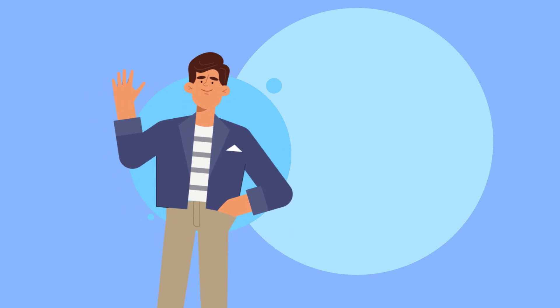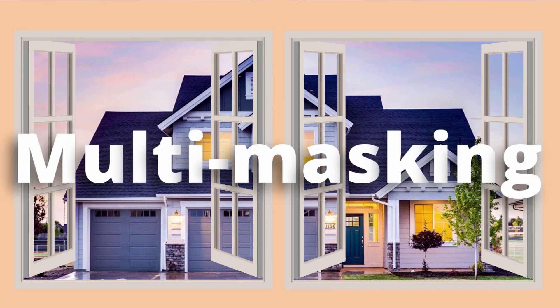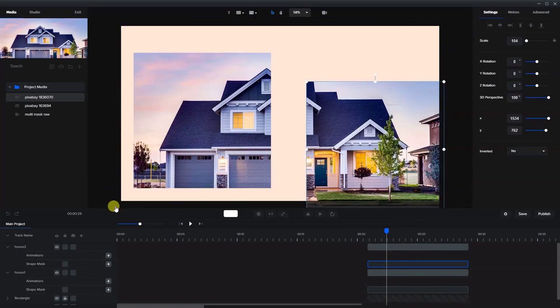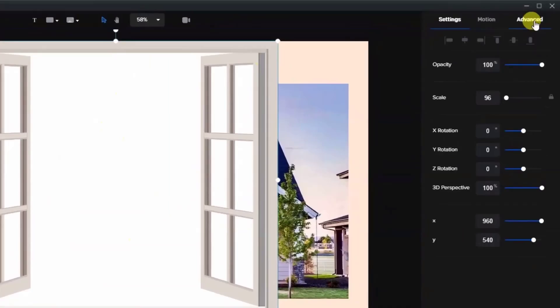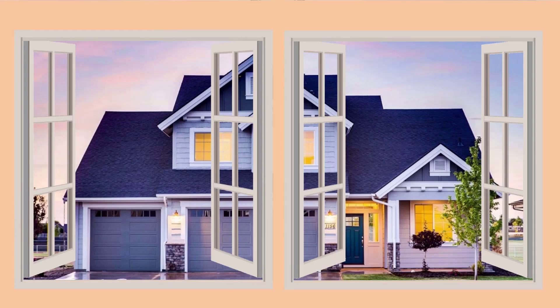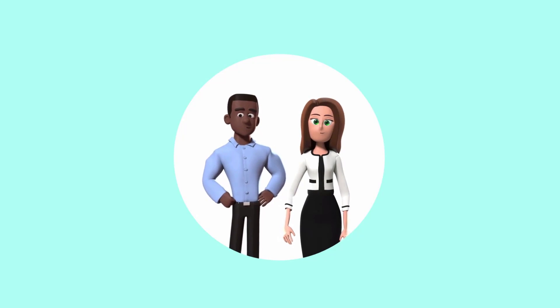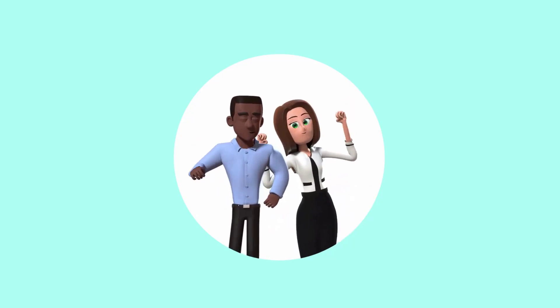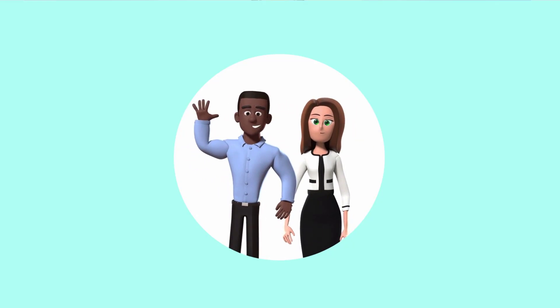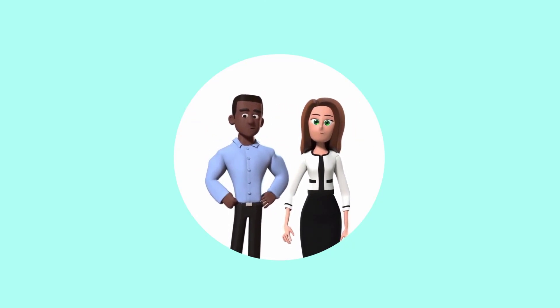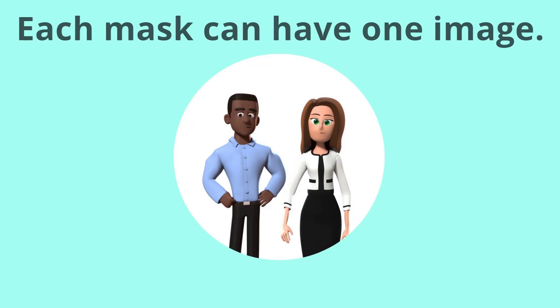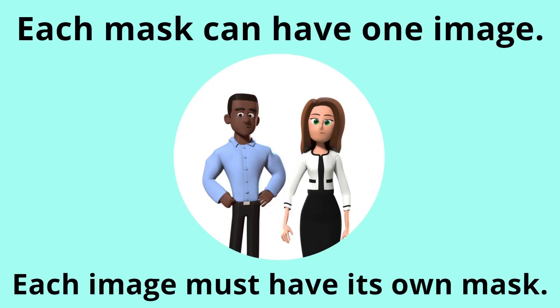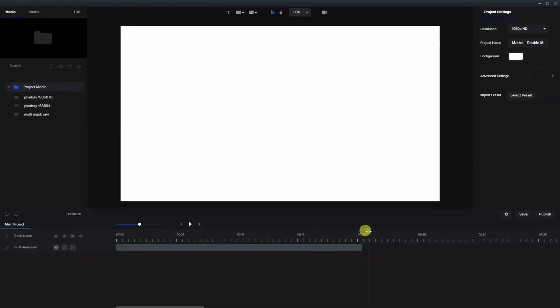Hi, I'm going to show you a technique using multi-masking. In the first example, it's as if we are looking through two windows at our neighbor's house. In the second example, I'm going to show you two characters in what seems to be one mask. Now one thing I want to bring to your attention is that each mask can only have one image and each image must have its own mask. In other words, it's a one-to-one ratio. So let's see how to make these.